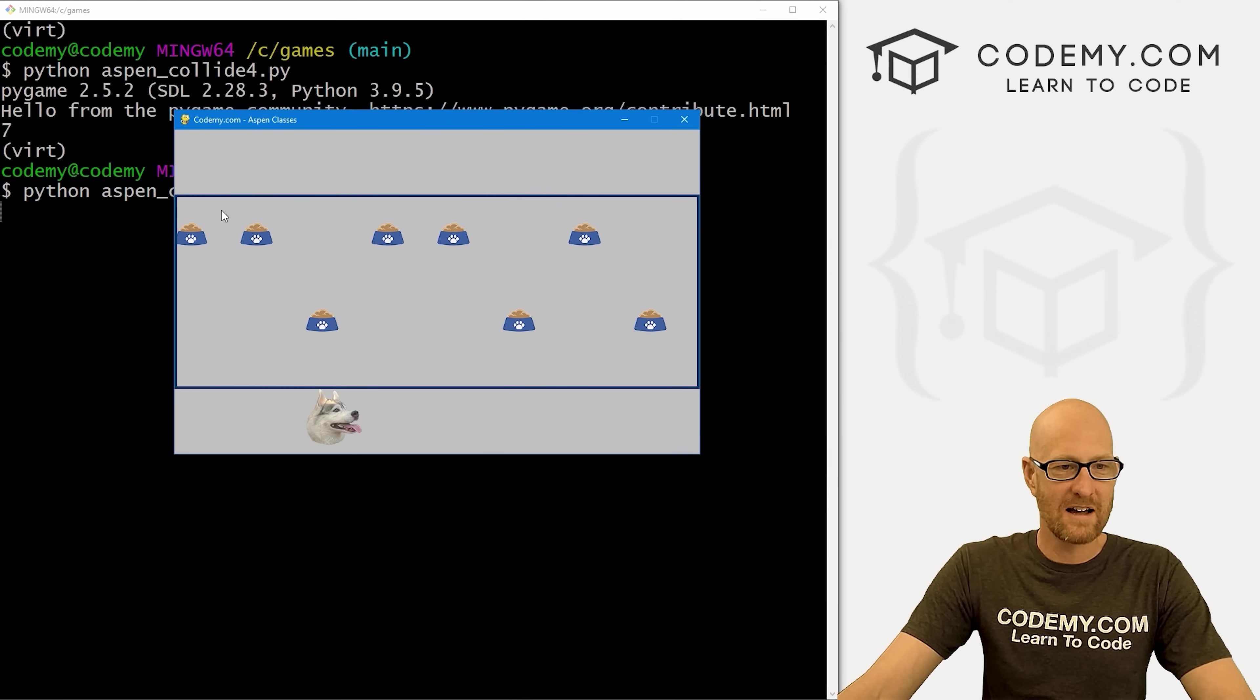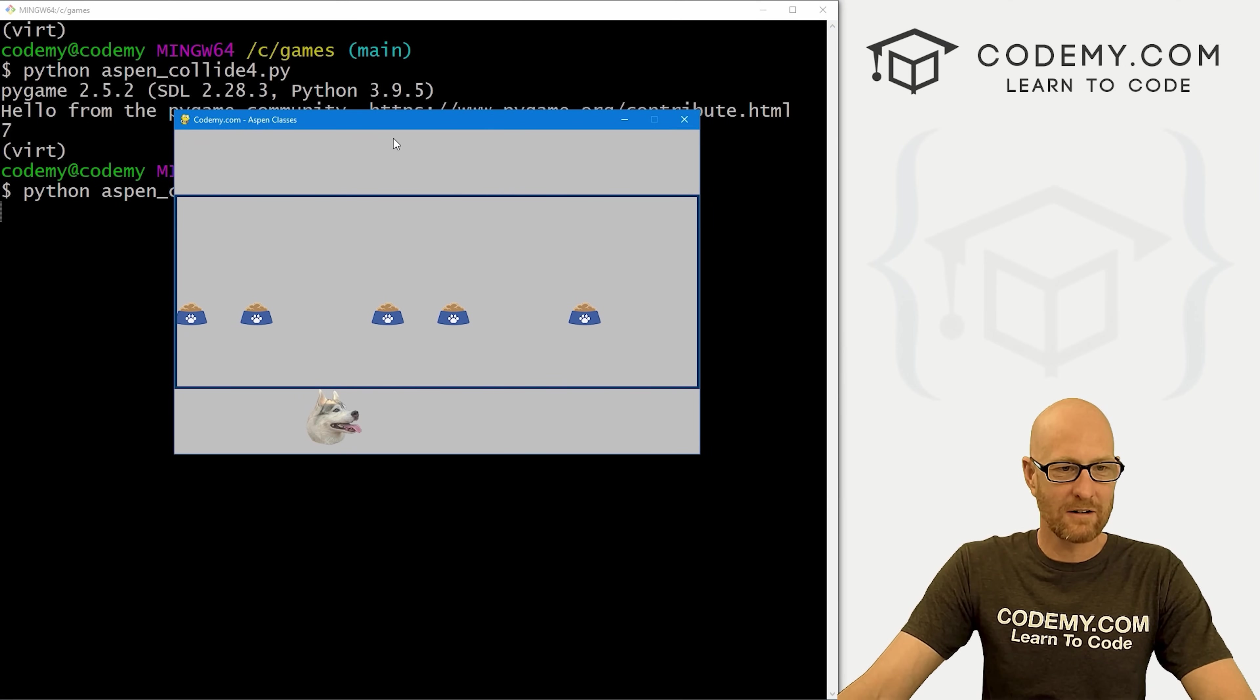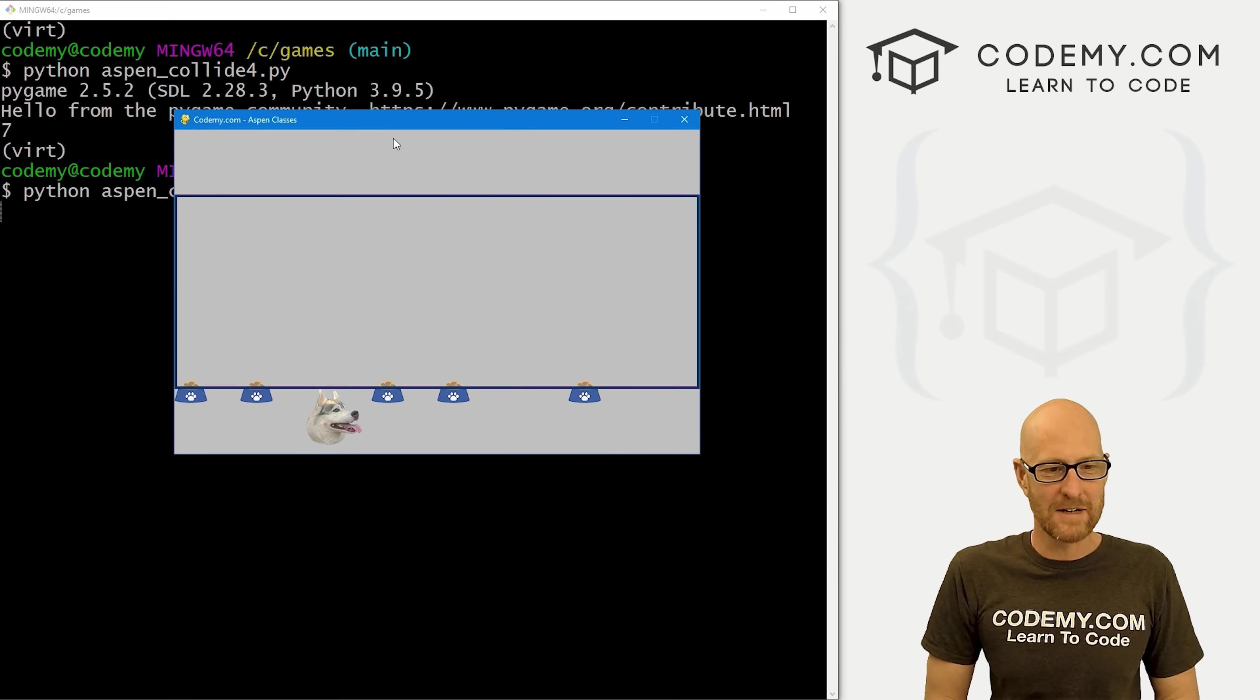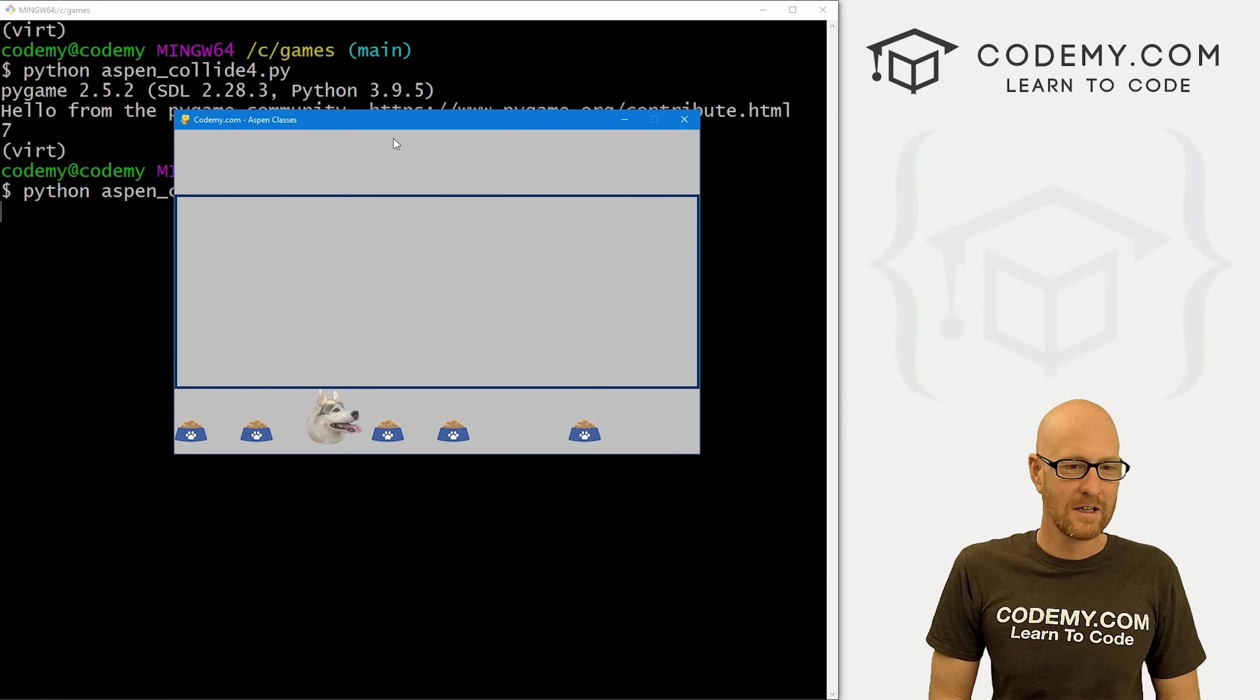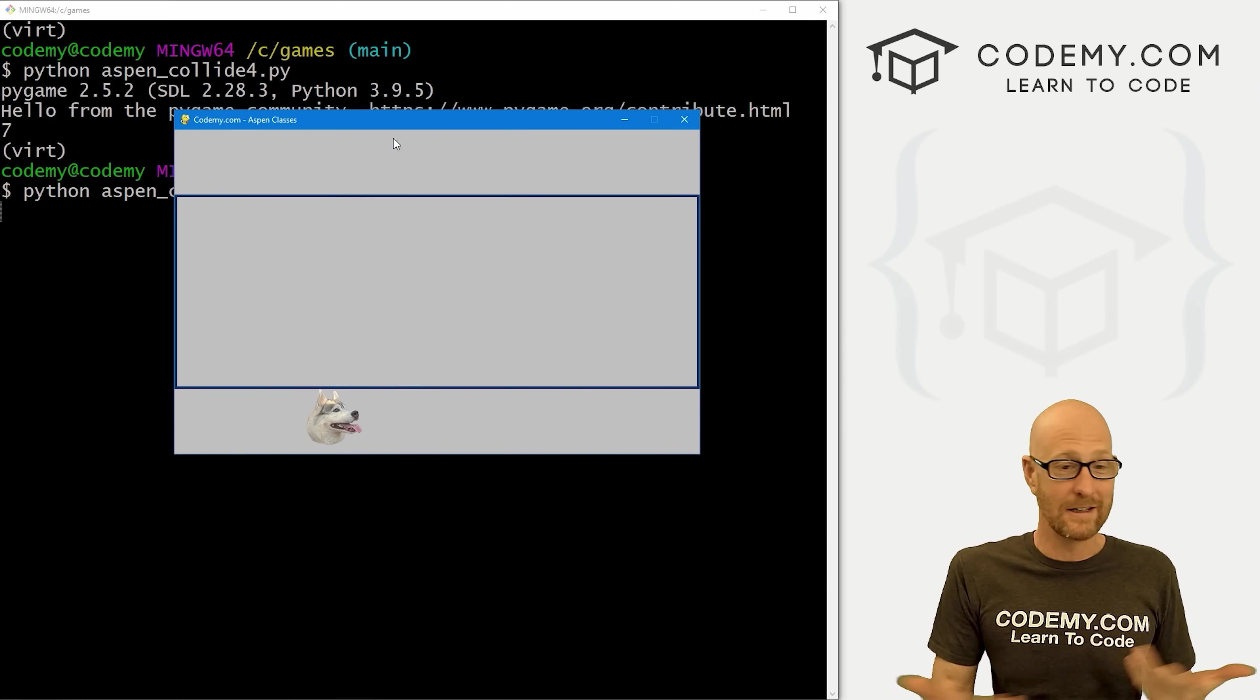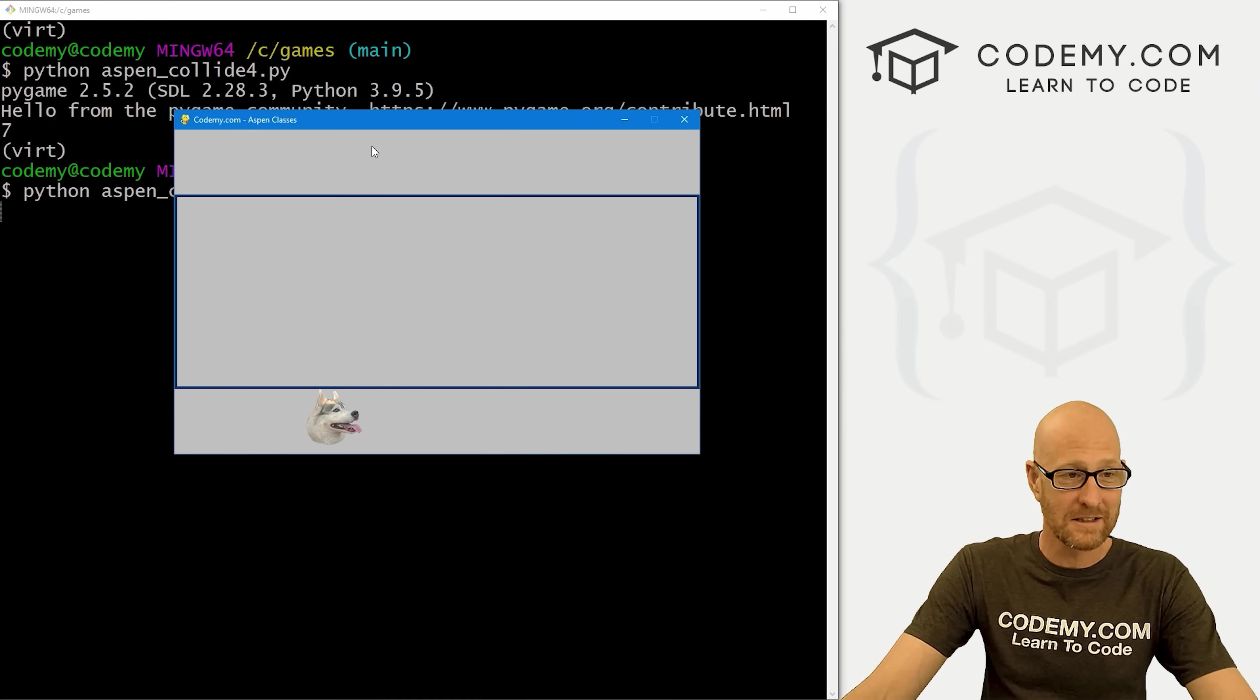Save this, head back over here, run this guy again. And now we have this nice little box. We've got our food just dropping from the top down to the bottom, which is not what we want. But that's what we set up in the last video.